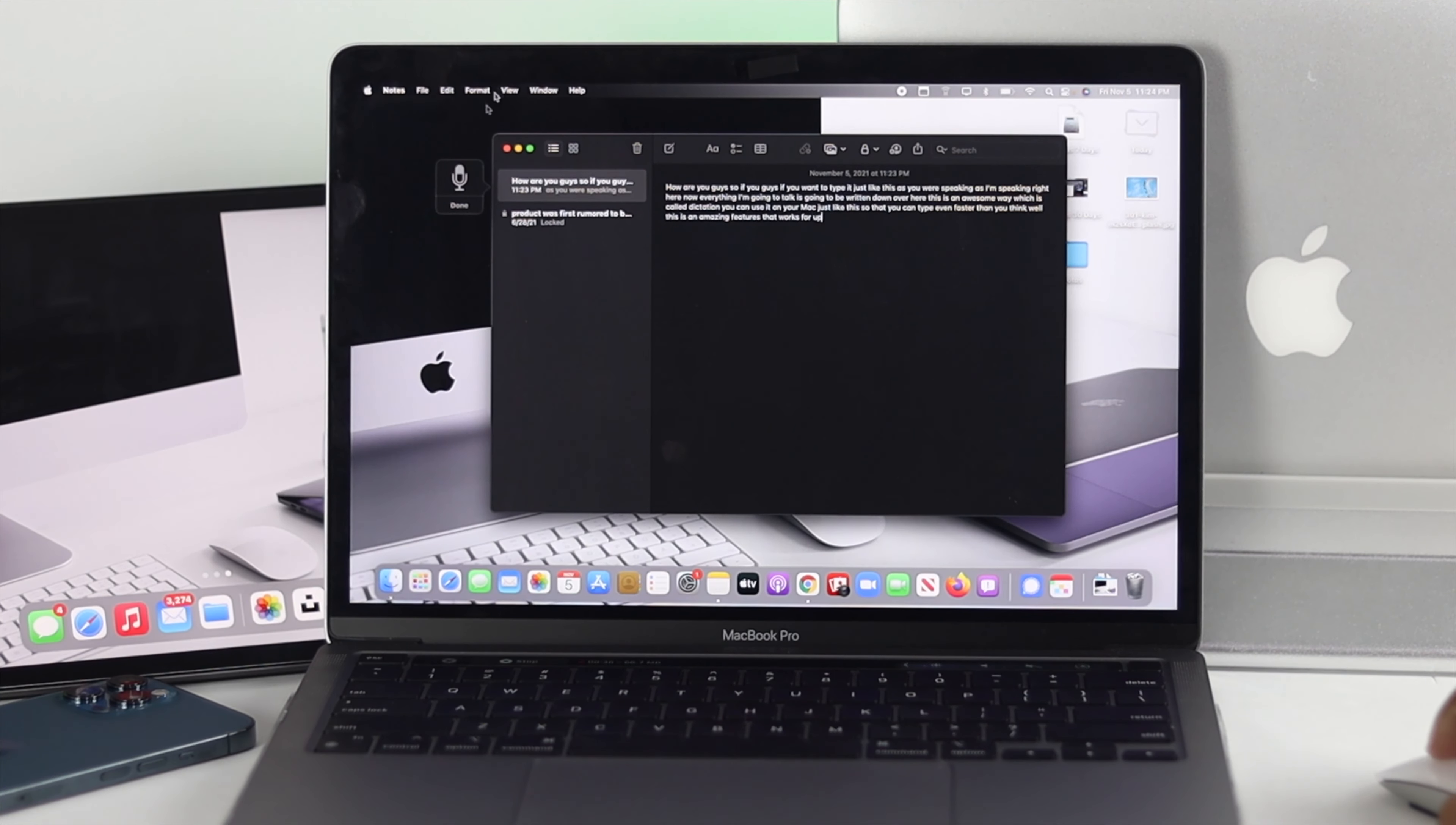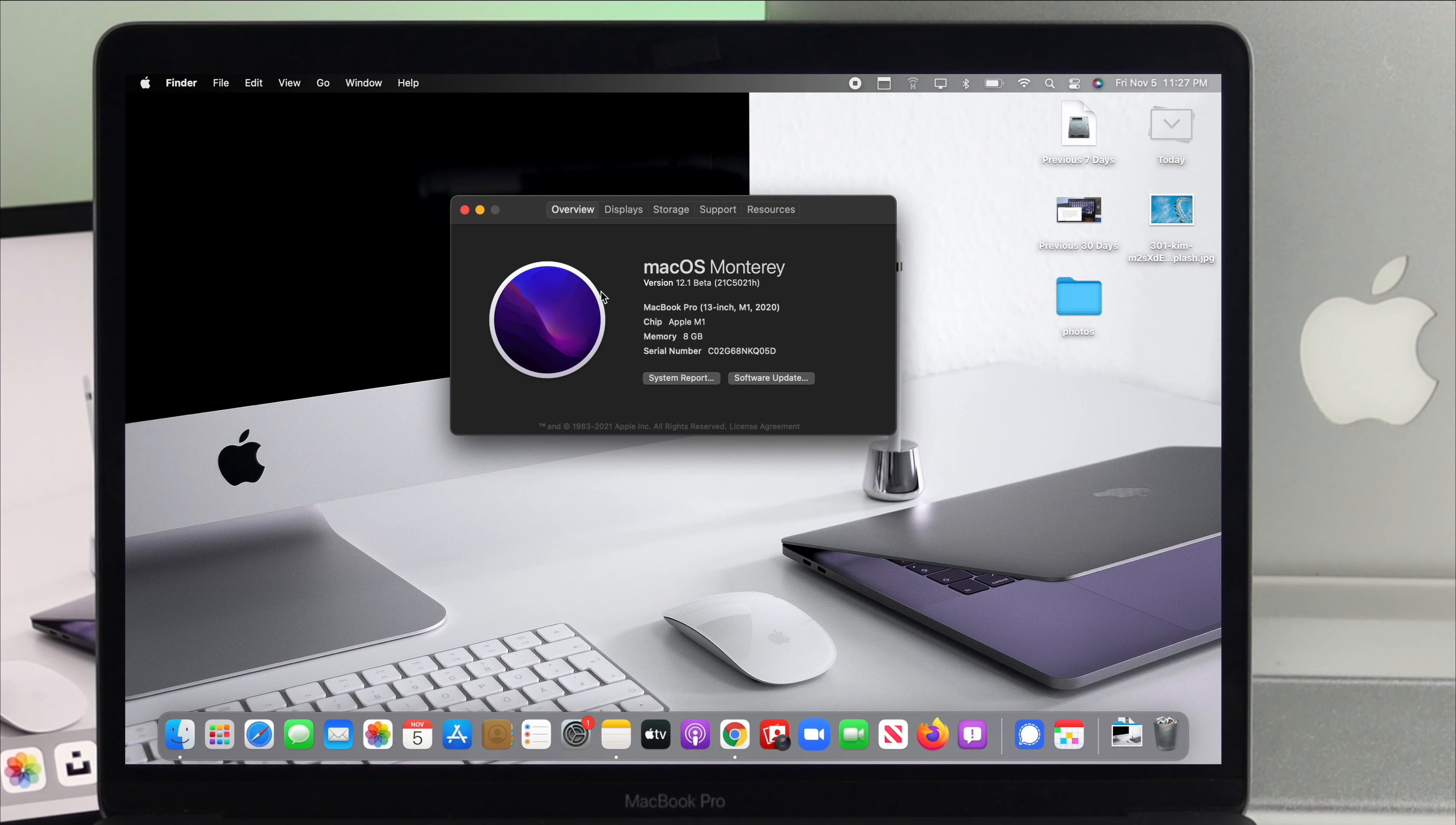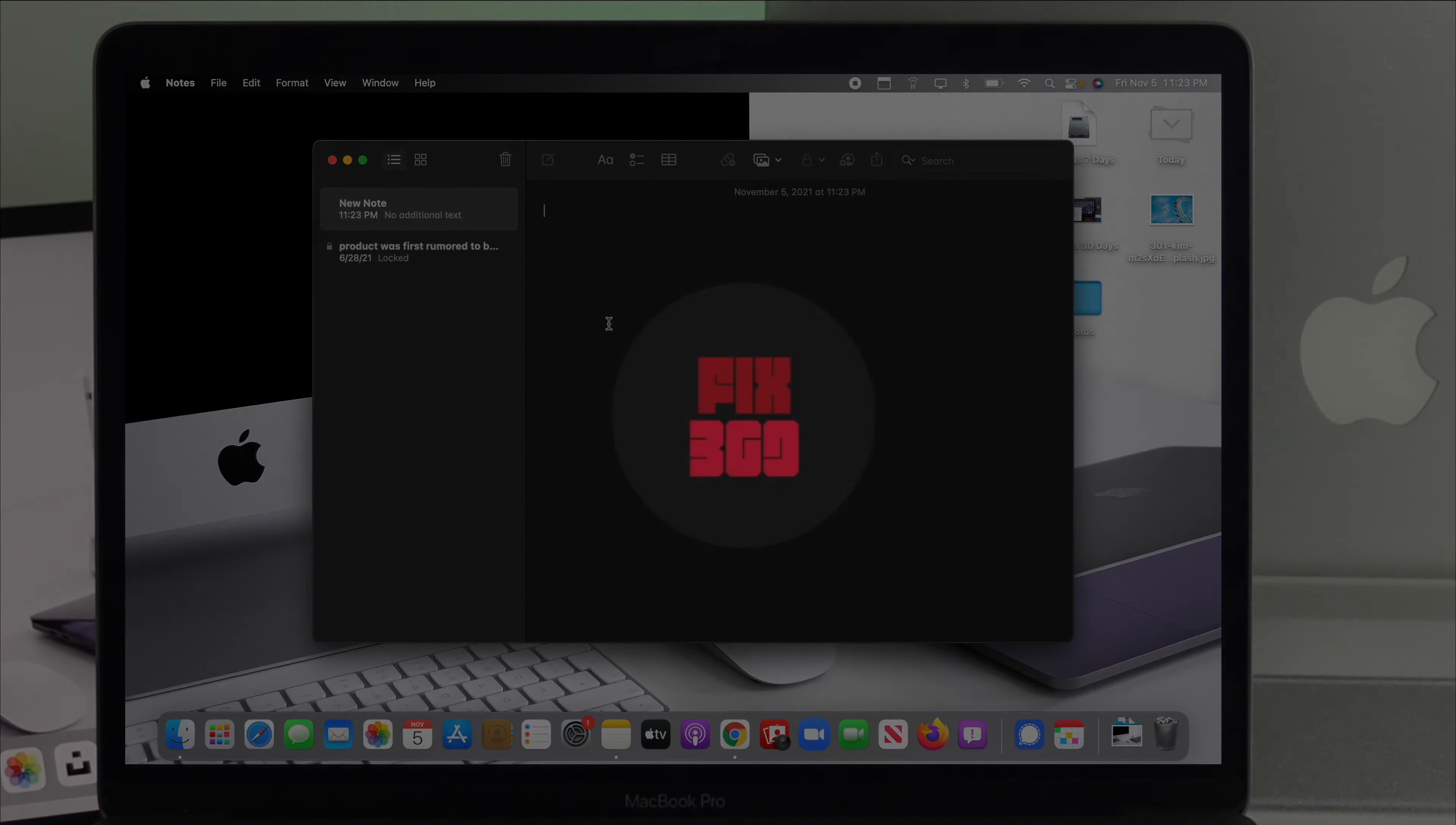This is an amazing feature that works on Mac with macOS Monterey. So if you got one, just stay tuned to this video to know how you can do it. At the same time, if you are encountering any issue while using your dictation, we're going to give you the solution for that as well.